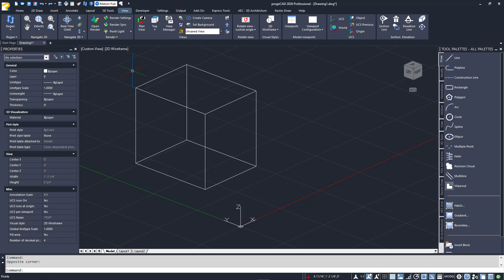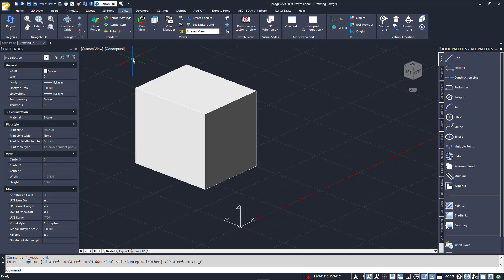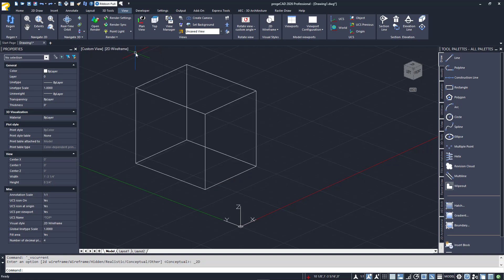Let's go back to the right side of the viewport tools. So far, we've viewed our box in 2D wireframe. When you click on the right side, you'll get a menu of other visual styles that are included with Projacad's 3D environment. You can choose from conceptual, hidden, realistic, or regular wireframe. Changing the visual style of your model can often help you better visualize it as you work.